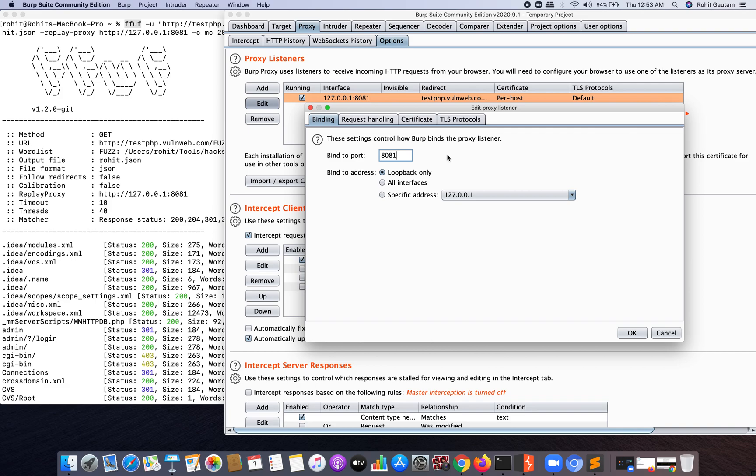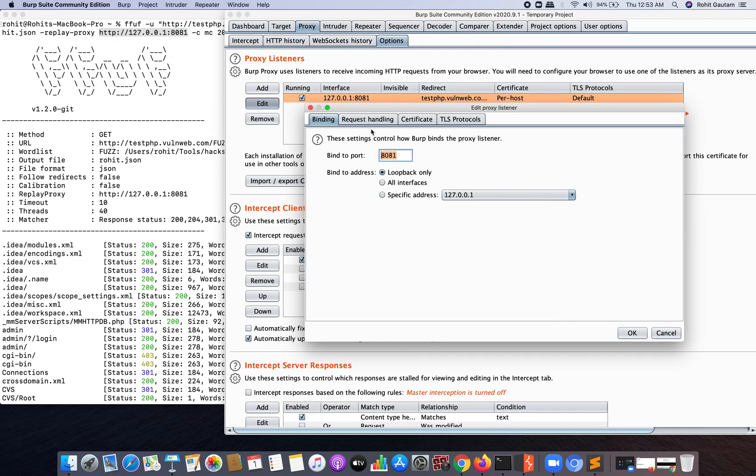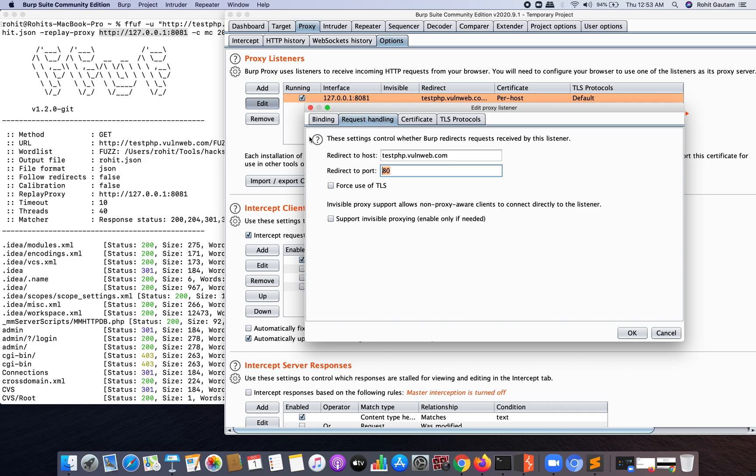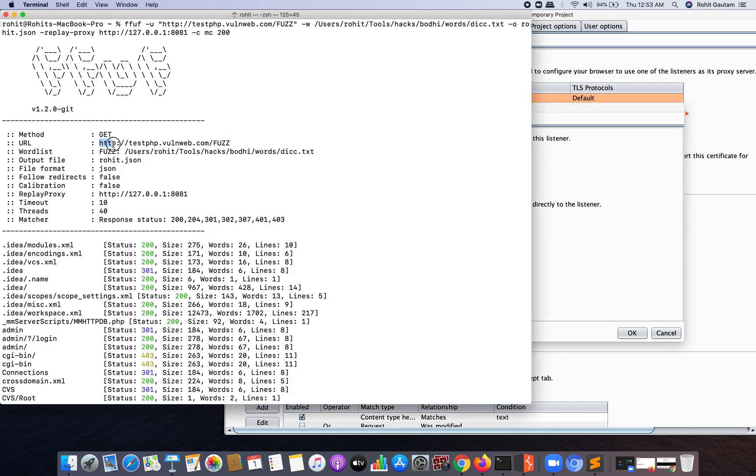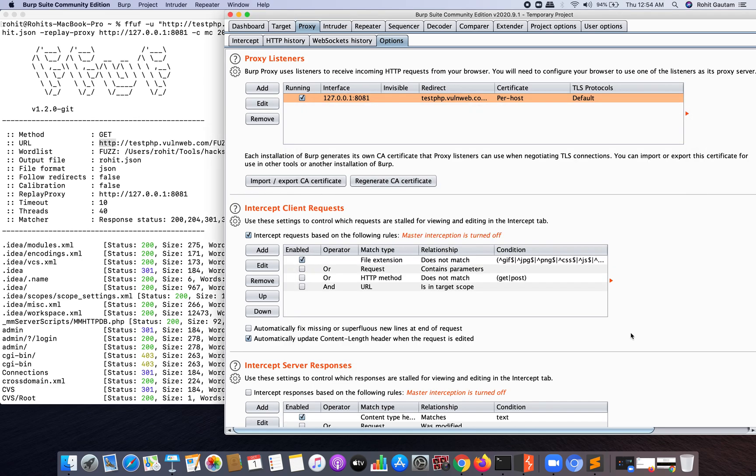So you need to change this to 8081 or any port number that you like, but you have to remember that you have to use the same port number that you have given over here with FFUF, then only this will work. Now you have to go in Request Handling and you can see Redirect to Host. So I want all the requests to get redirected to this particular host on this specific port. Because the web application is running on HTTP port, so I have chosen 80. We can choose 443 as well if the web application or your target application is running on HTTPS. That's it, you just need to hit OK and head over to HTTP history.